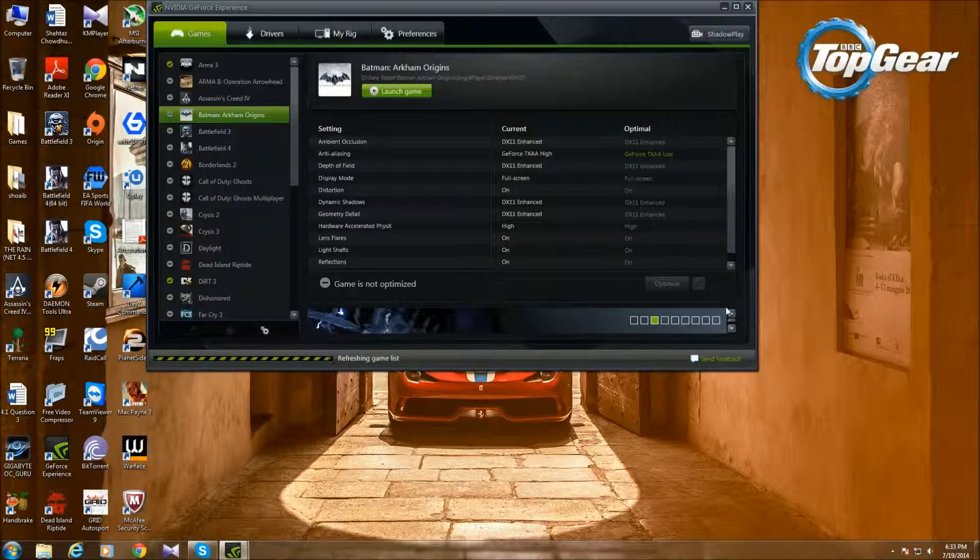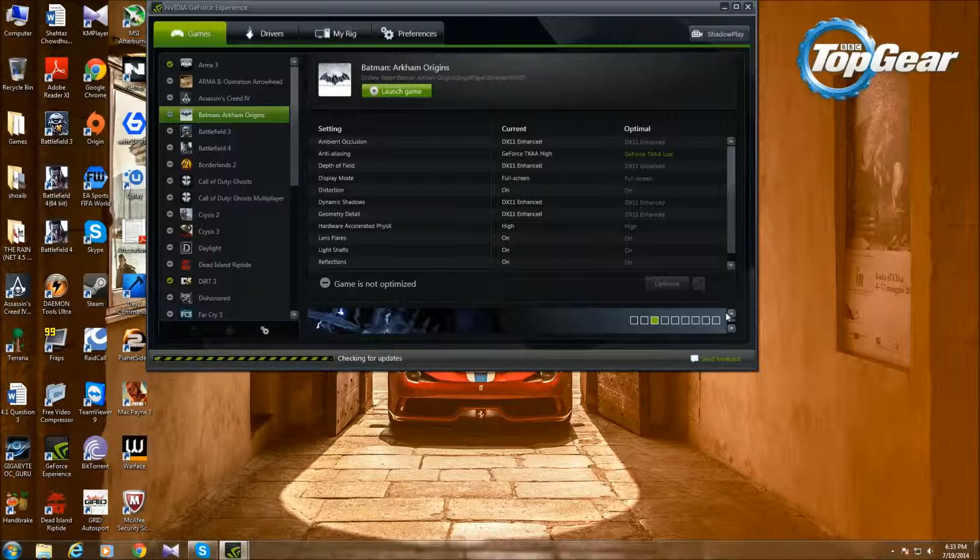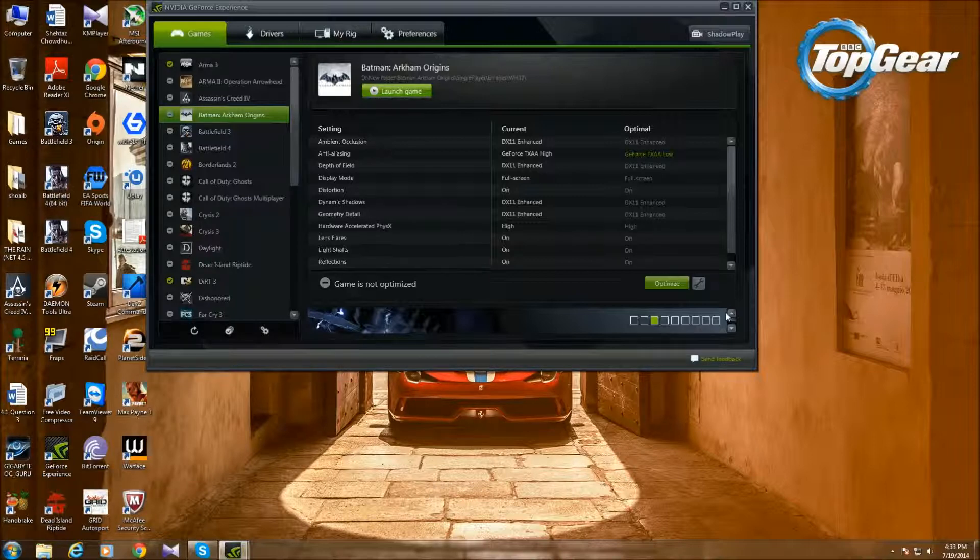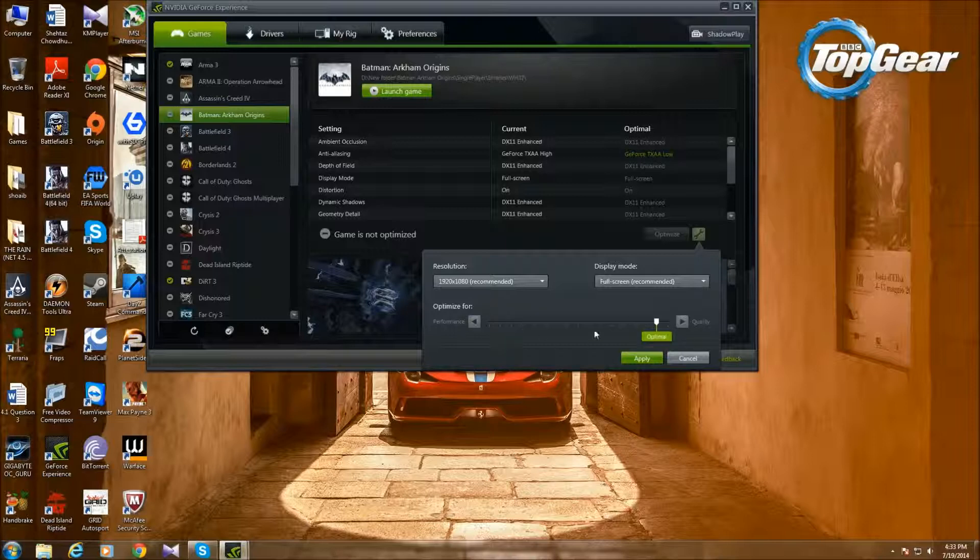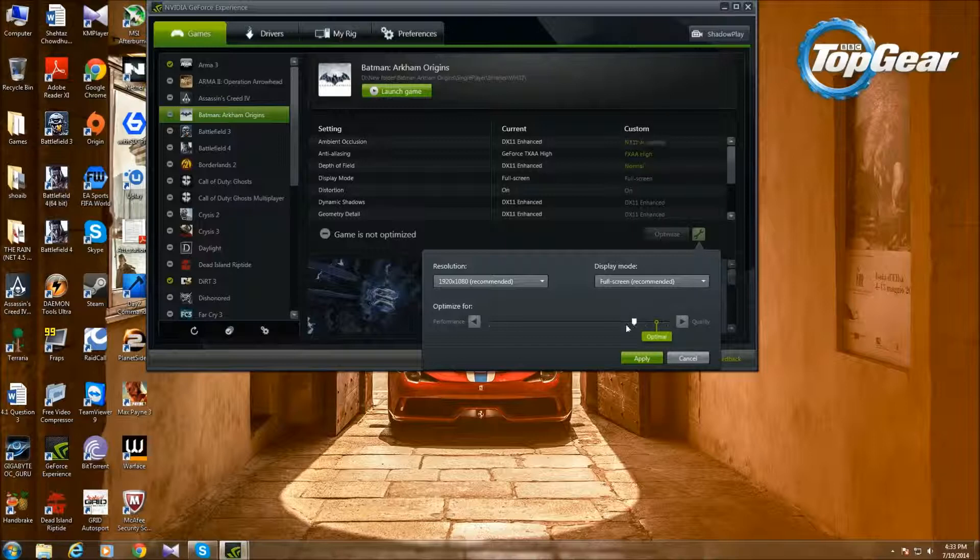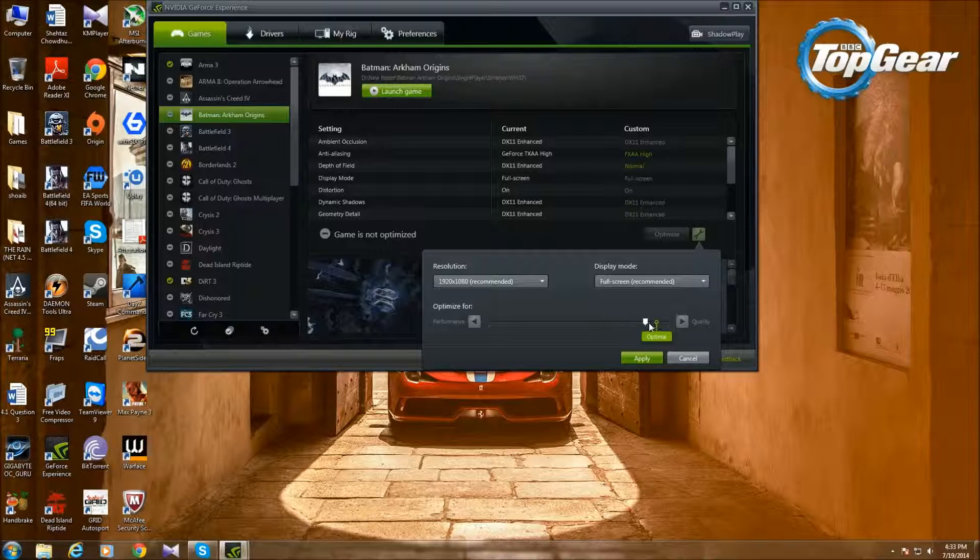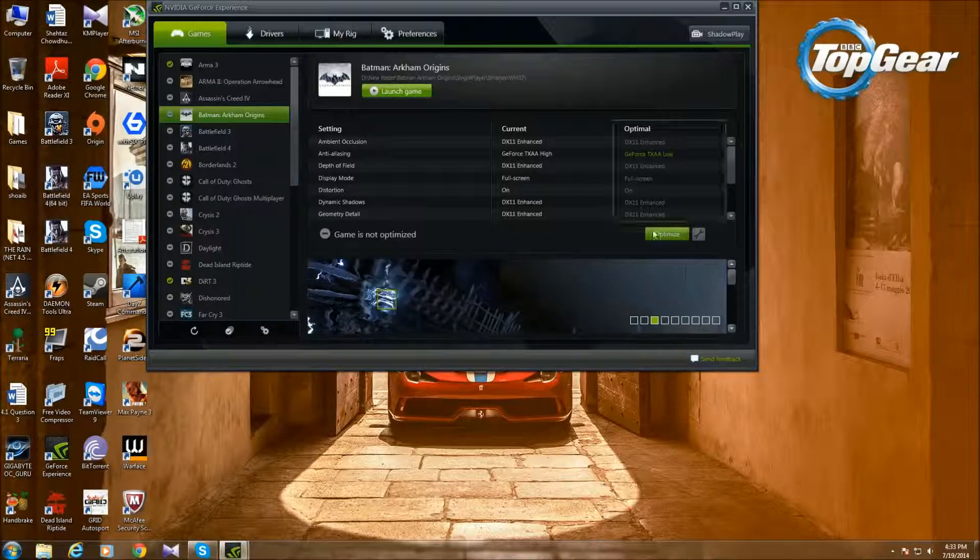If you change it to Quality, then it'll max everything out. It won't be optimized, it'll just be maxed. But if you change it to Performance, then it'll lower every single thing down, even the resolution. You'll have a really shitty looking game, but it'll give you the best performance, which is pretty obvious. If you set it from here to here, you get really optimized performance around here if you want really good graphics with that optimized performance.